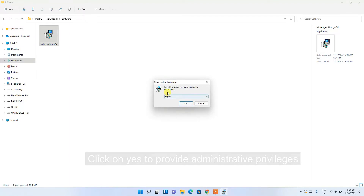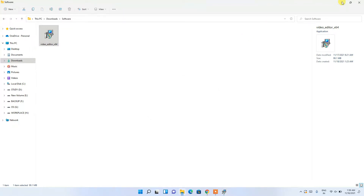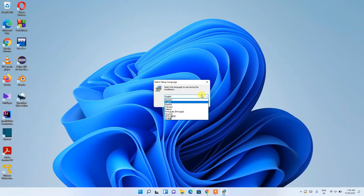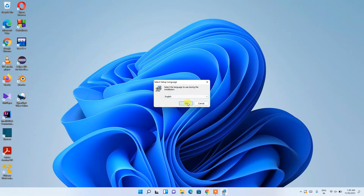The VSDC installation wizard has opened. Let's minimize the Downloads folder. From the language drop-down you can choose your language — I'll keep English and click OK.